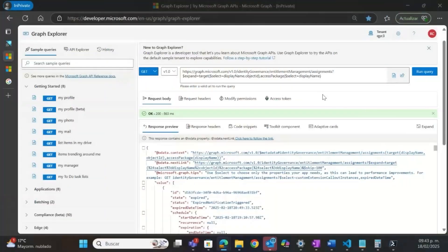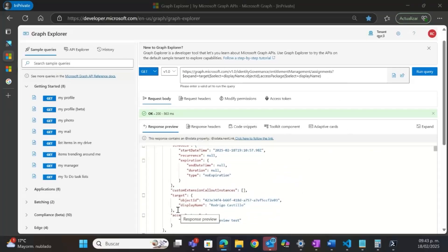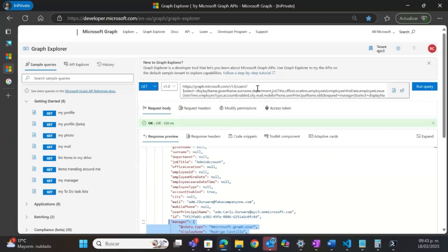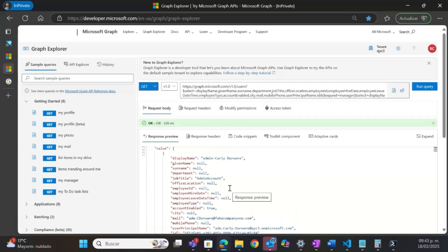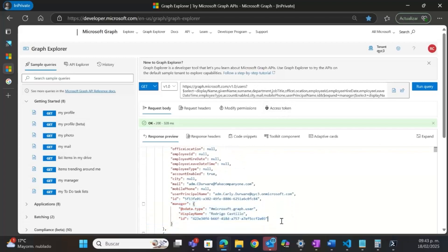I will use Microsoft Graph to get the information I need for my dashboard. I want to show you, using Graph Explorer, the two endpoints that I need to query. The first one is the assignments endpoint — here I have all the information about the assignment, the target (which is the user that has the assignment), and the access package. The other endpoint I need to query is the users endpoint, which has all the information about the user and also the manager of the user.